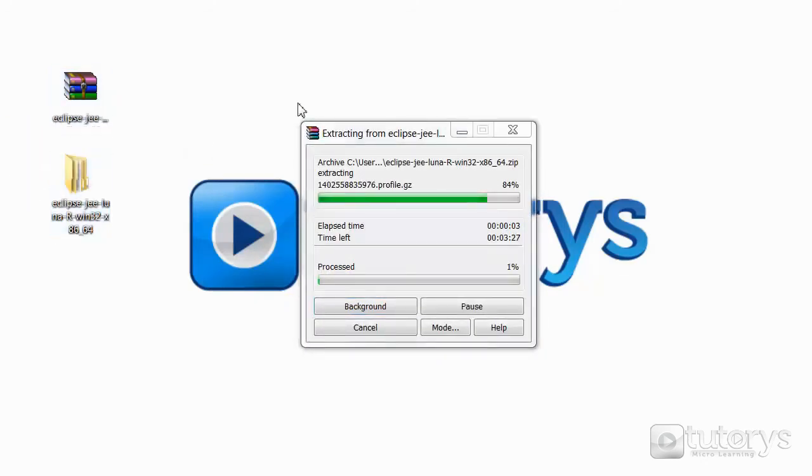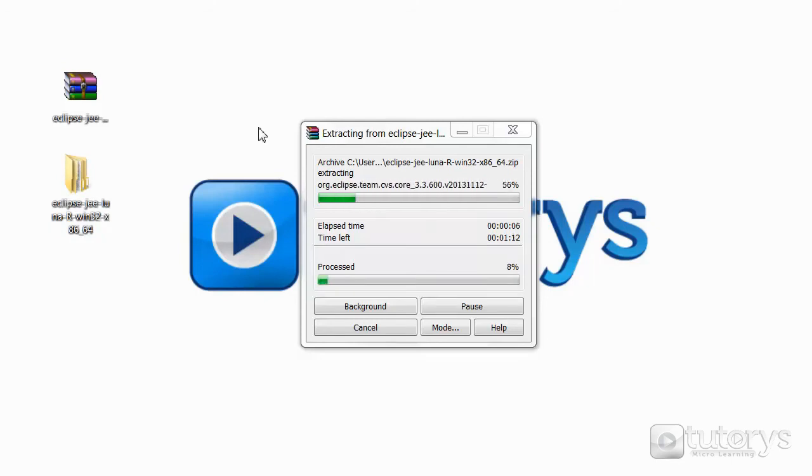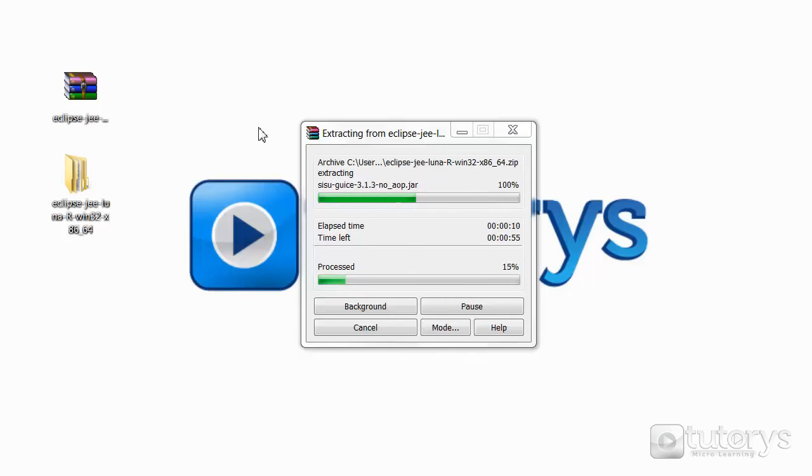And then as you can see the extraction starts. It may take a while because there are a lot of small files to extract. So just wait until the extraction is finished.